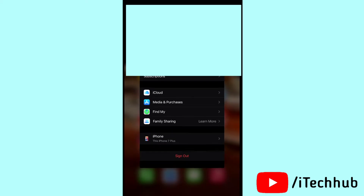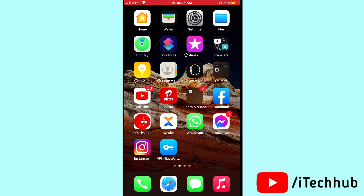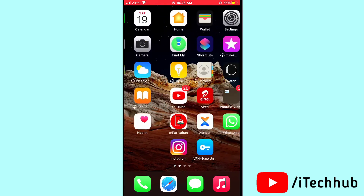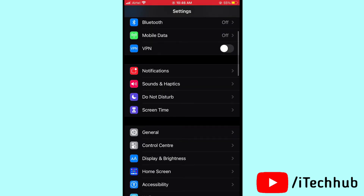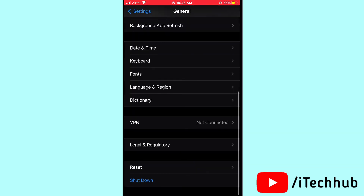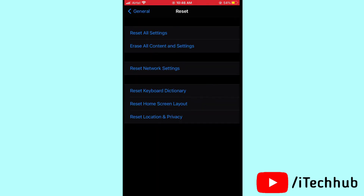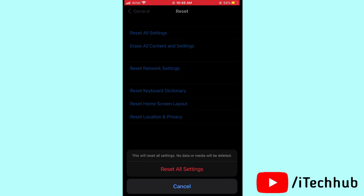The last solution is to reset all settings. Open Settings, scroll down and tap General. In General, scroll down and tap Reset, then tap Reset All Settings. Enter your passcode and confirm to reset all settings on your iPhone or iPad.